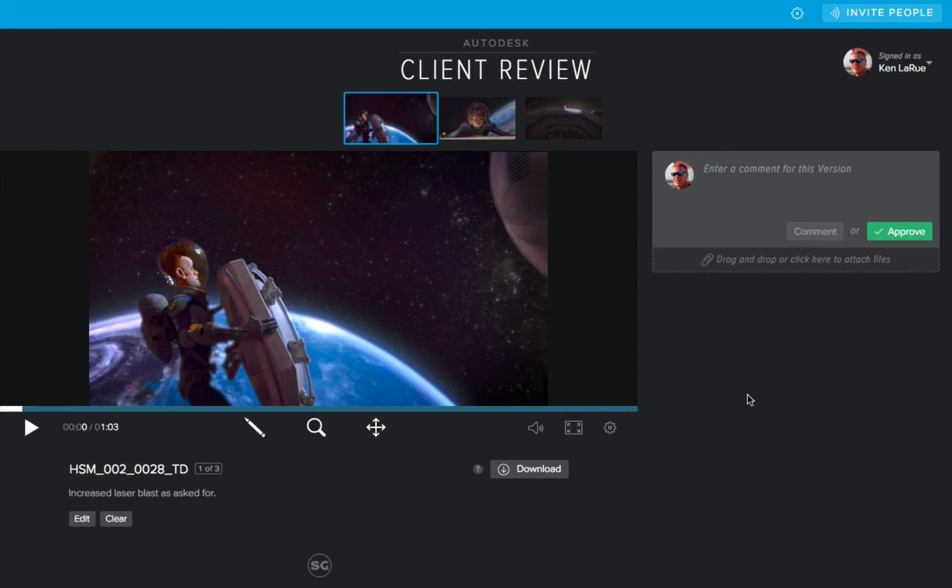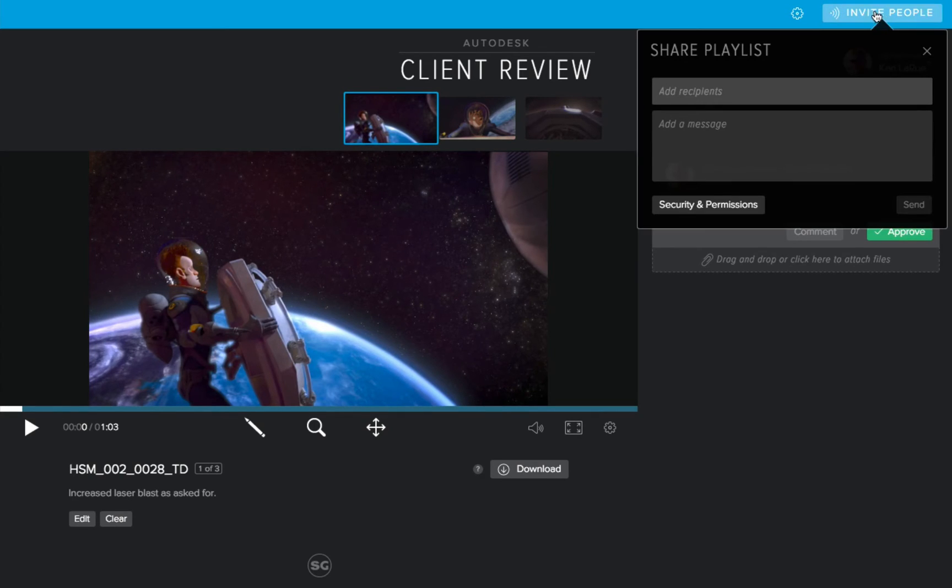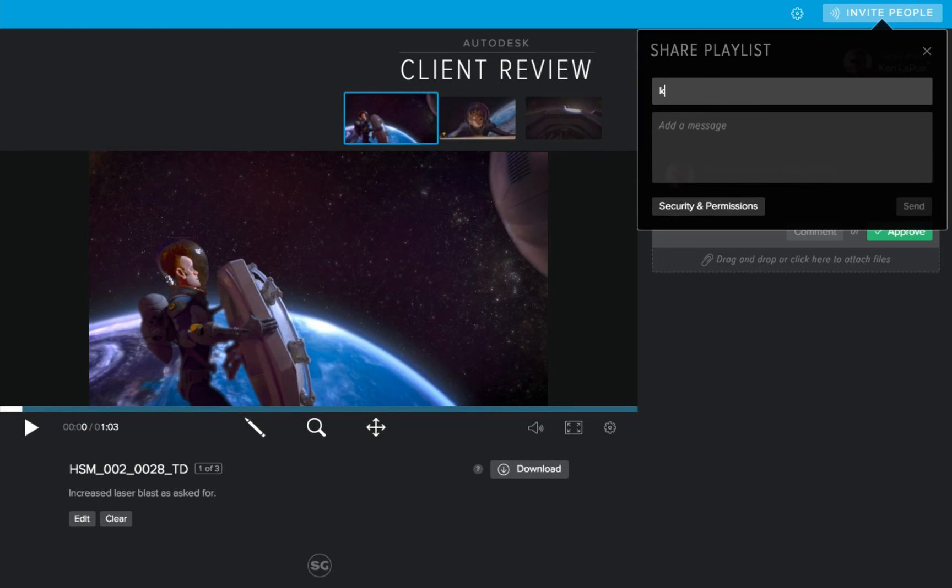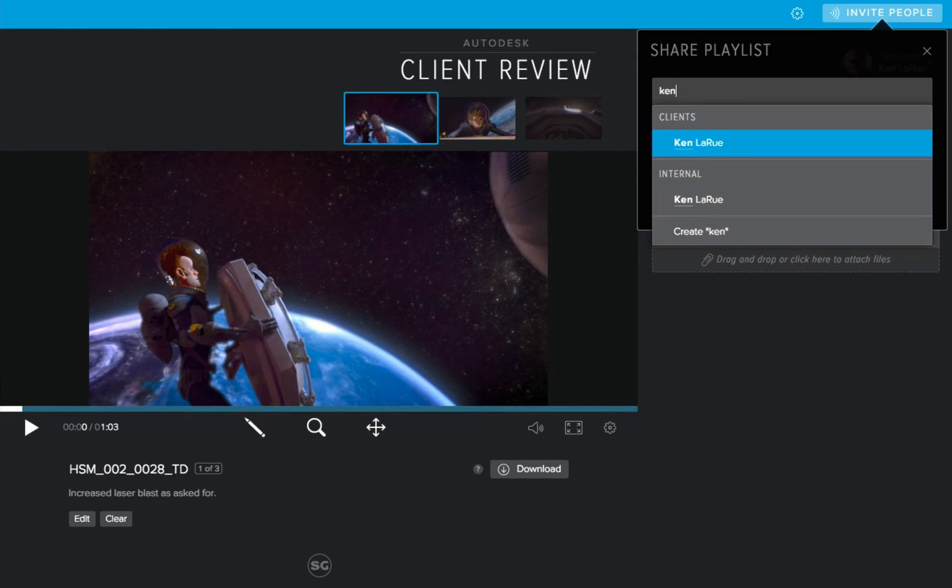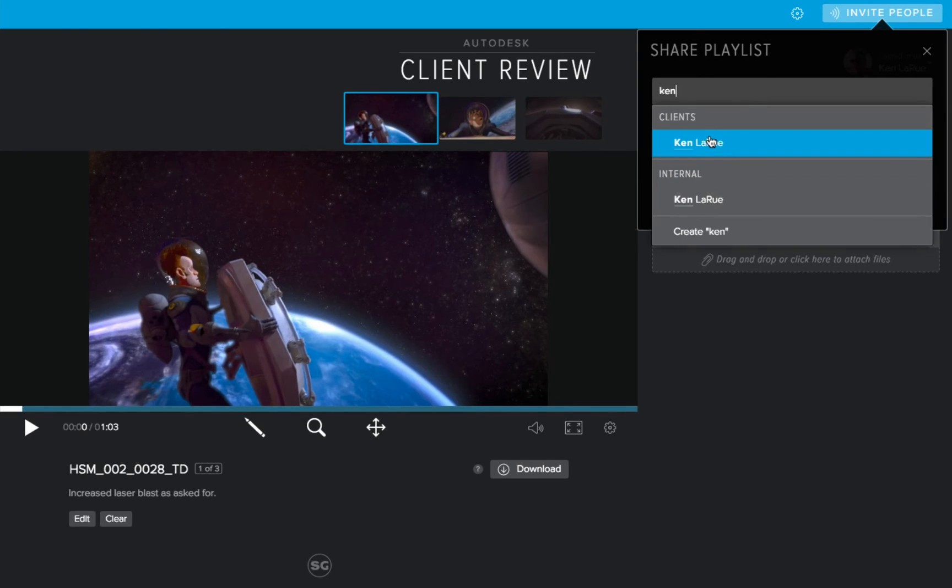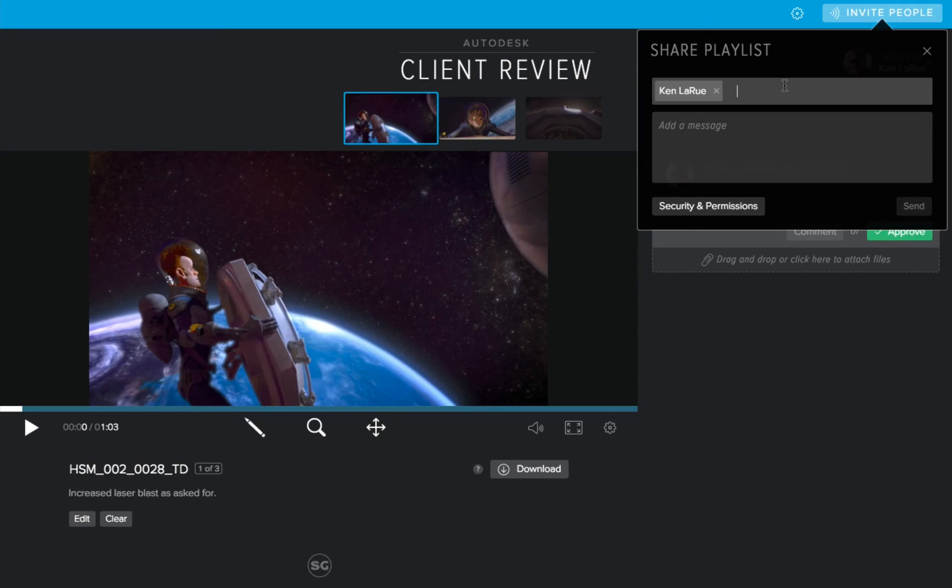Now I want to invite my client, and possibly other people. So I go up to where it reads invite people, I click on it, and I receive the share playlist dialog box. Here's where I can enter my client's email, but for demonstration purposes, I will choose another email address that I have. Also, keep in mind you can invite as many people as you want to receive this playlist.